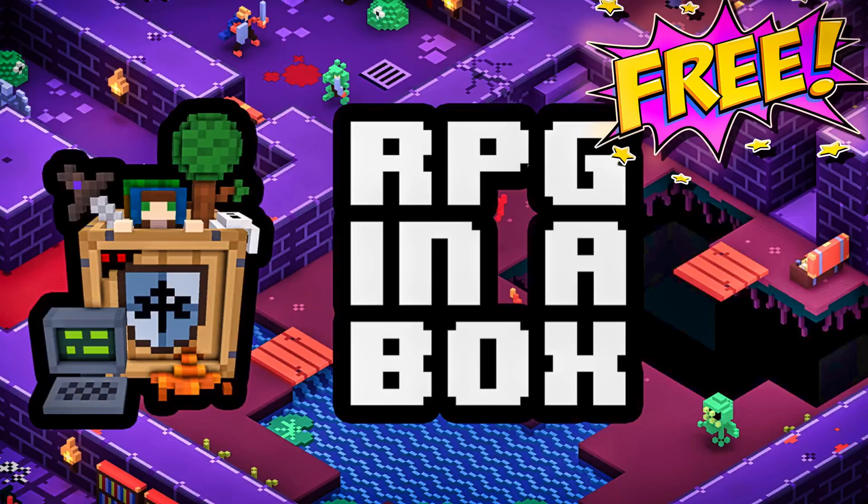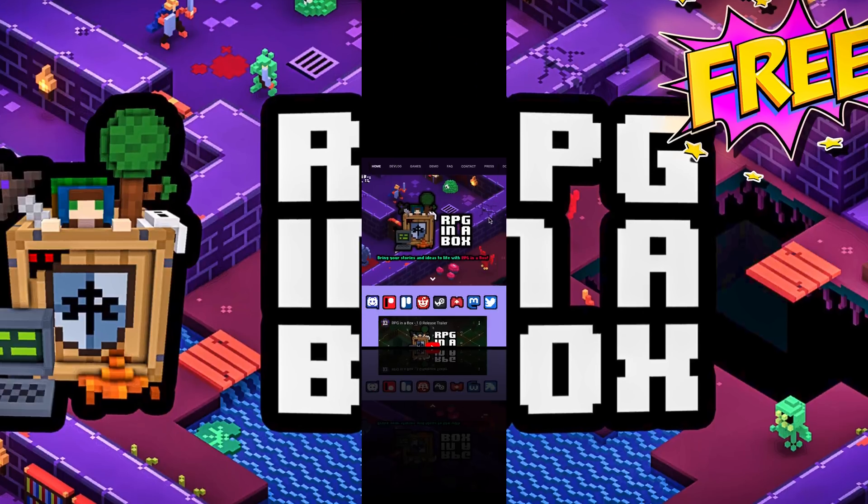Hello ladies and gentlemen, it's Mike here at Game From Scratch, and today we are talking about RPG in a Box. Now I've covered this guy a couple of times in the past, and we're covering it for a very cool reason right now. And that is because you can get RPG in a Box for free.